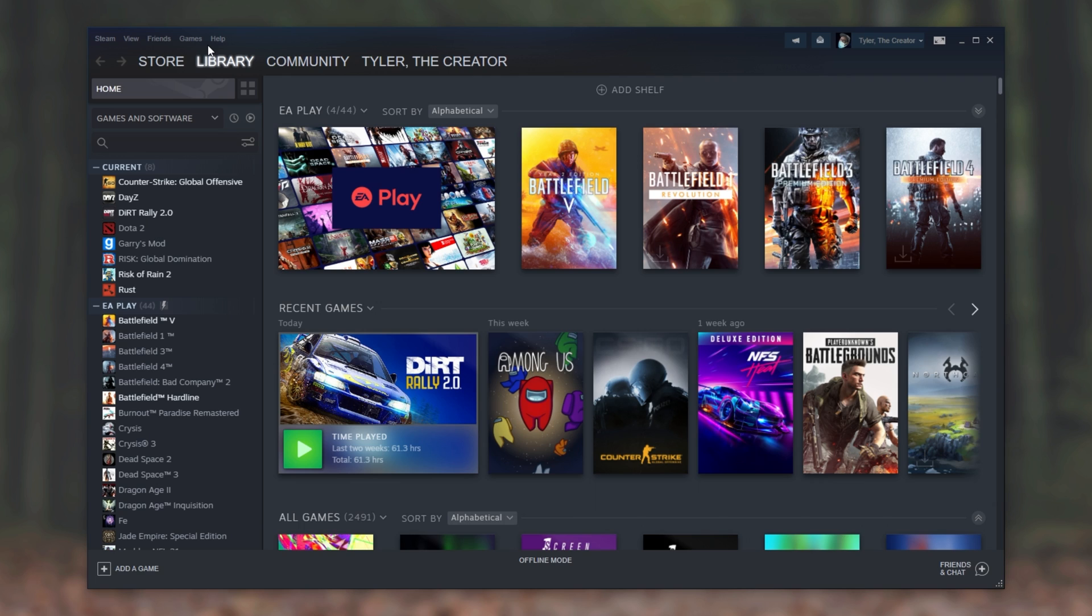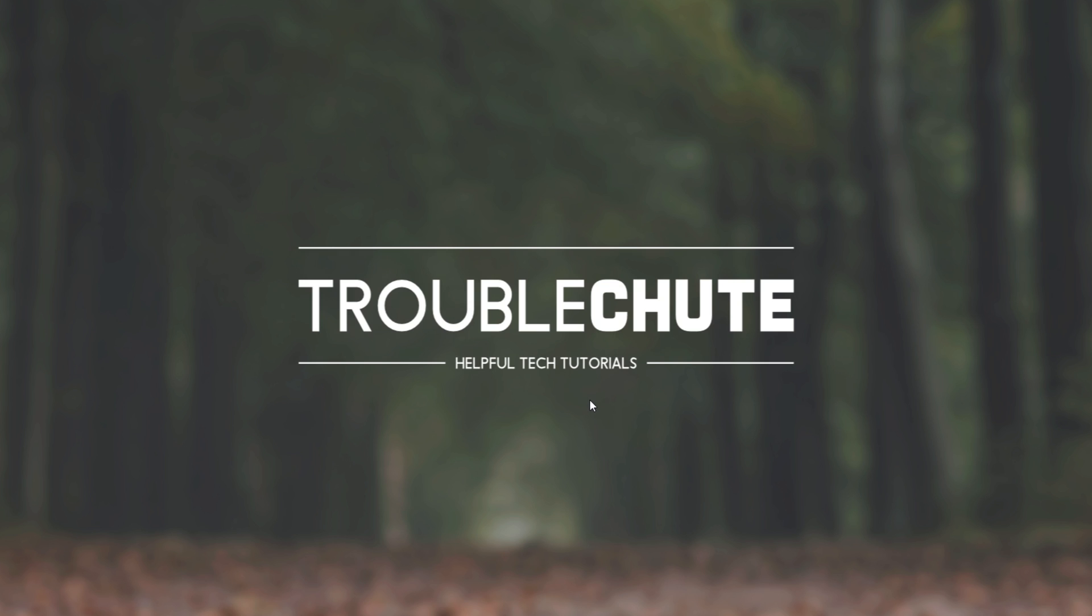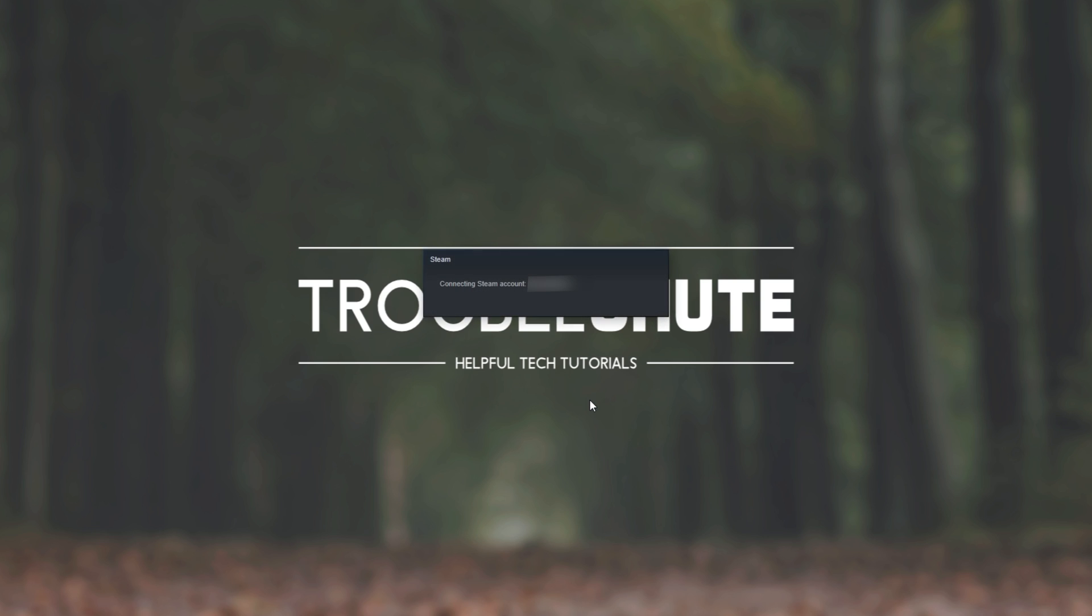From here, you can either edit the file and change it back to 0, then Restart Steam, or you can click Steam and go online. Upon doing that, it'll restart Steam and it'll automatically be logged in and online once again.